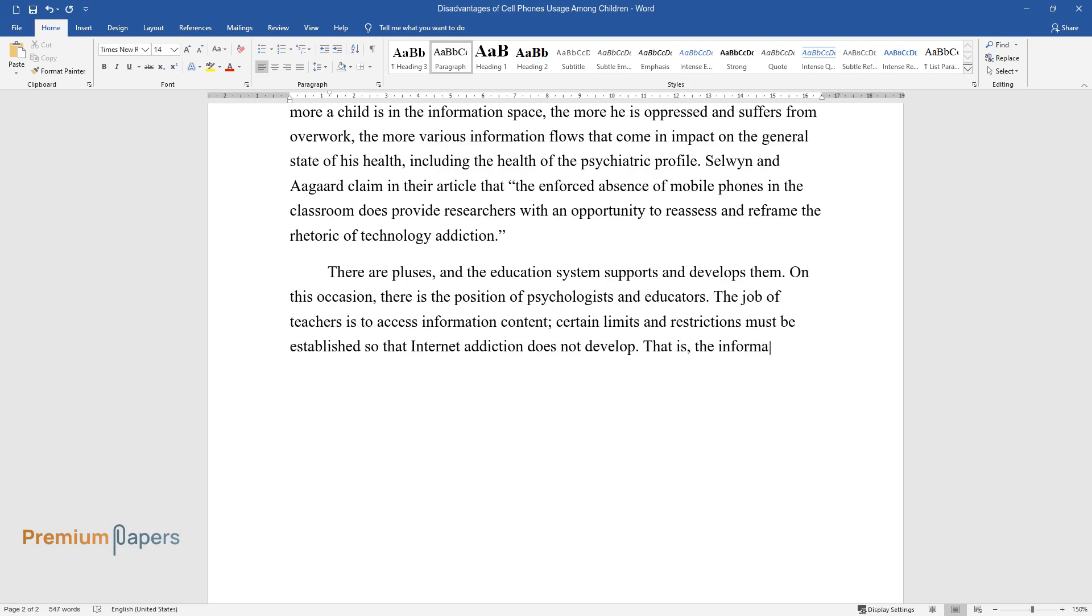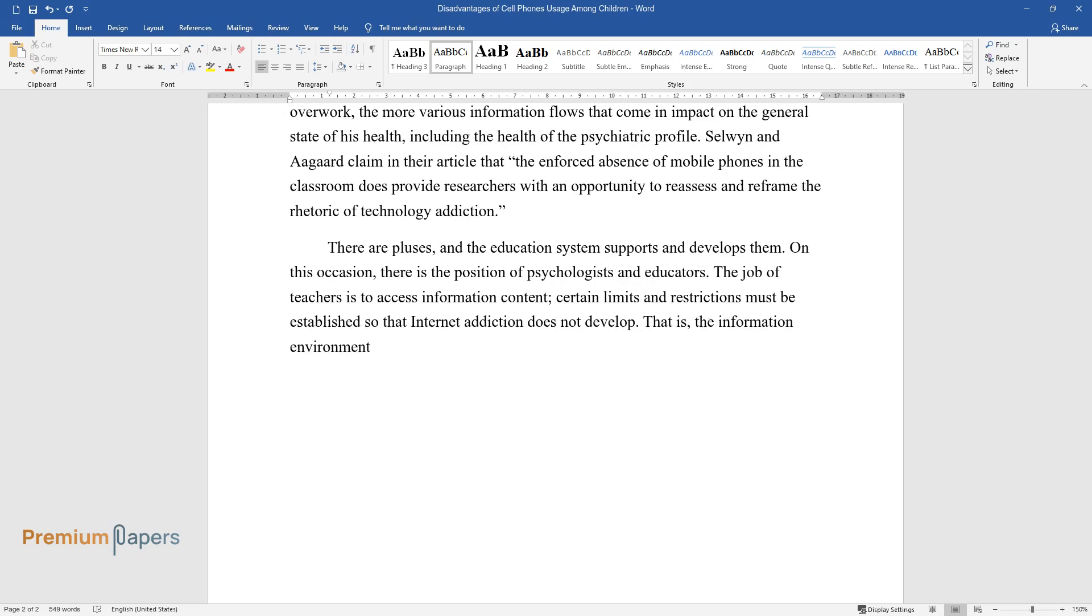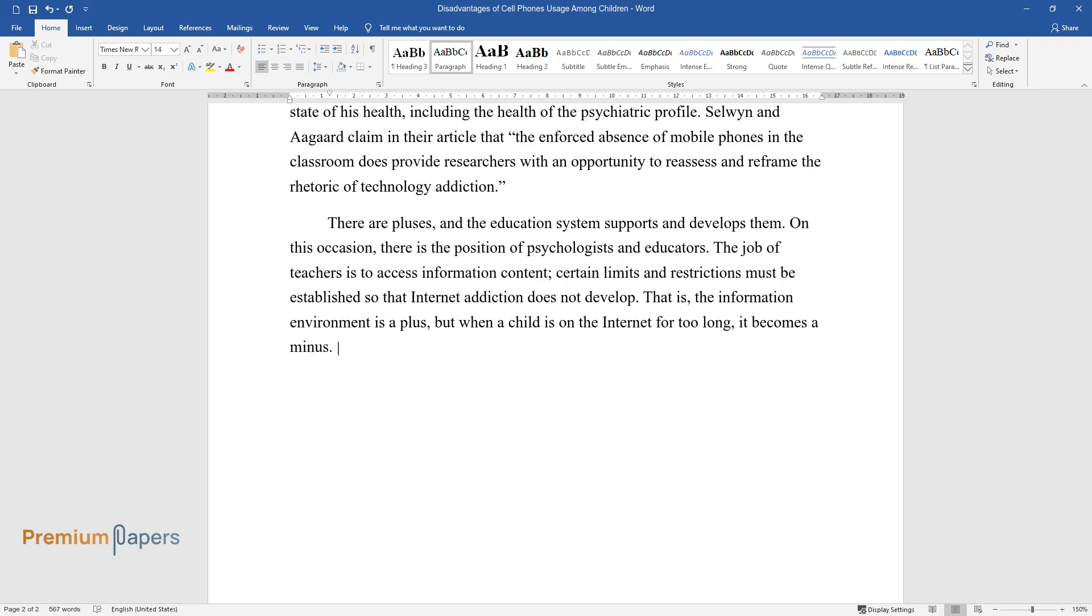That is, the information environment is a plus, but when a child is on the Internet for too long, it becomes a minus.